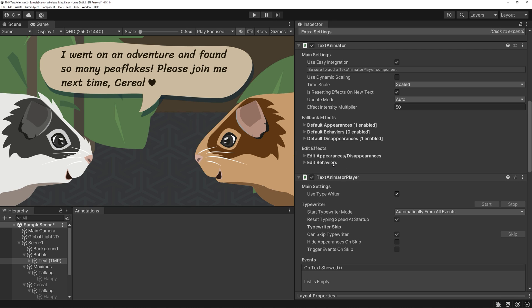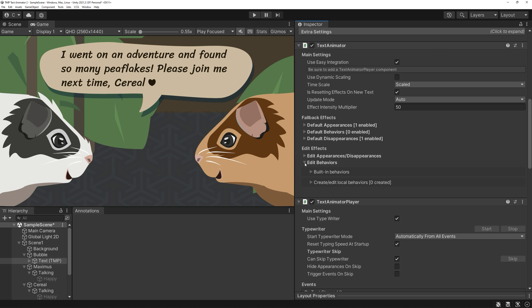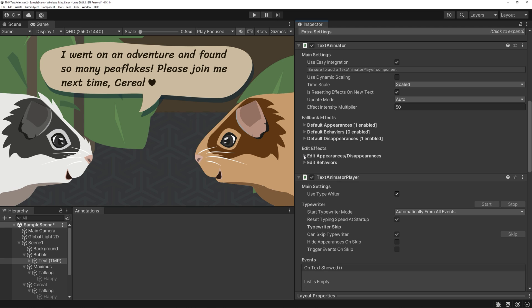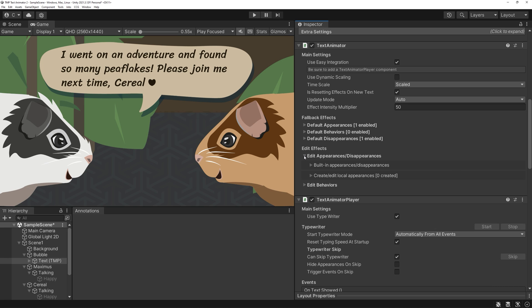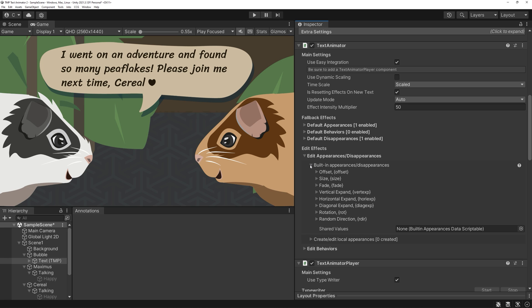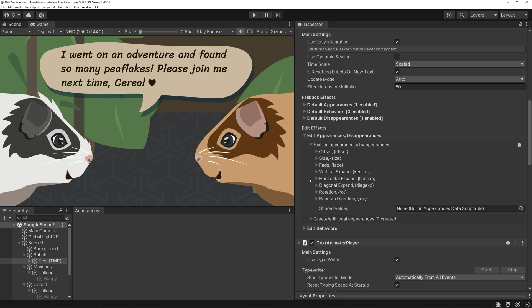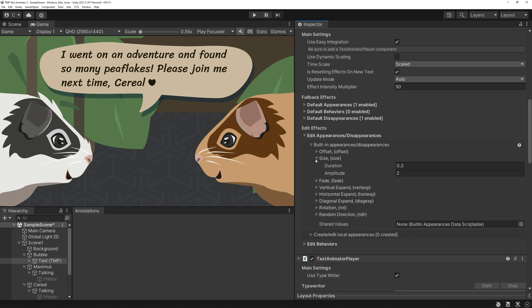On your text animator, you see a list of effects lists. One for fallbacks and one to edit. Open the edit appearances and disappearances and next, built-in appearances-disappearances.